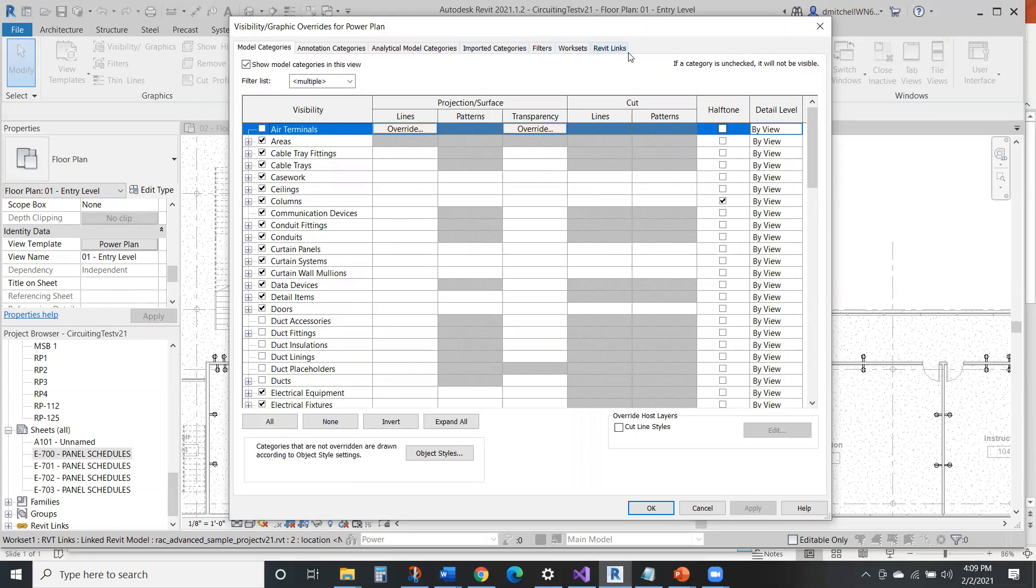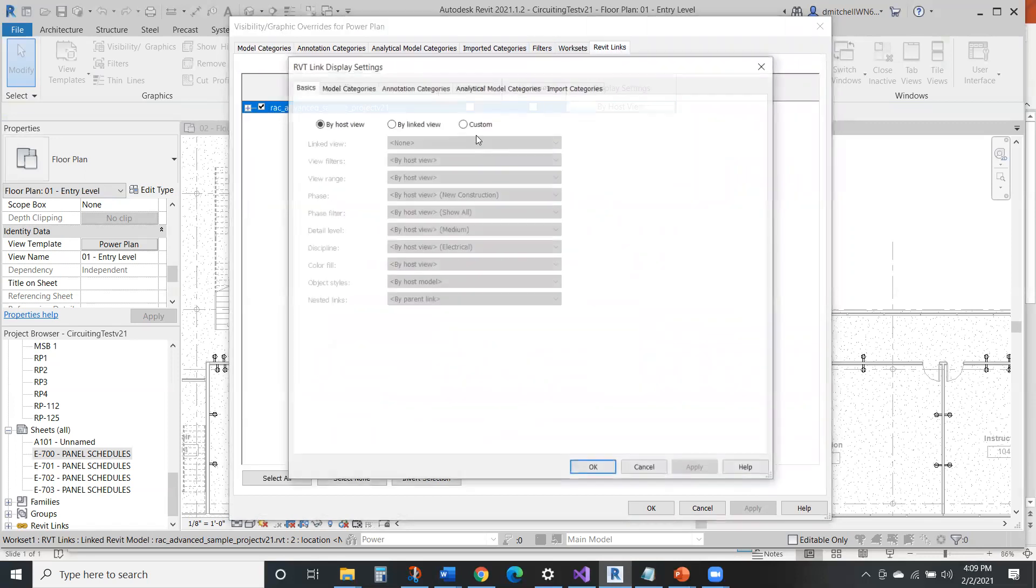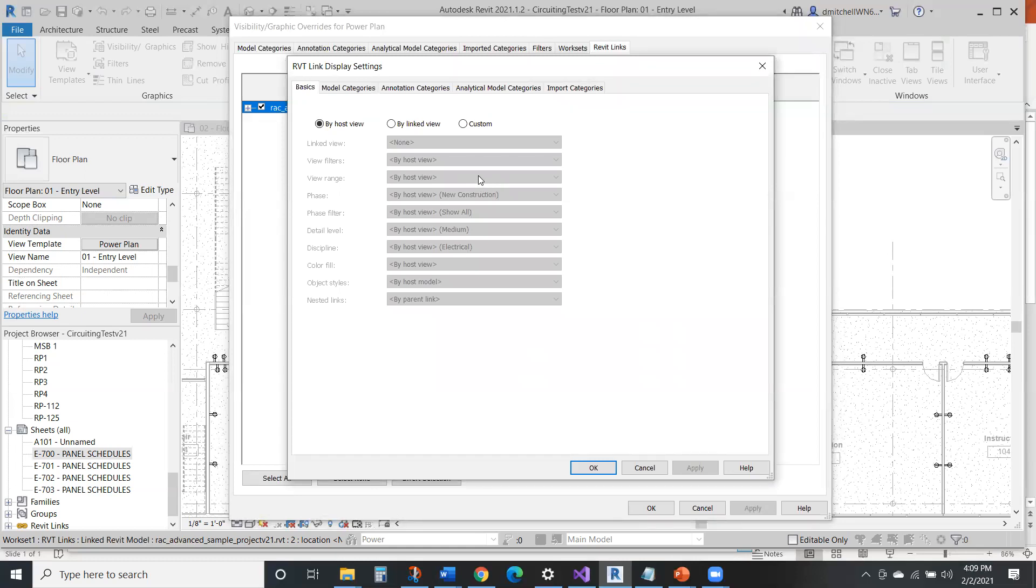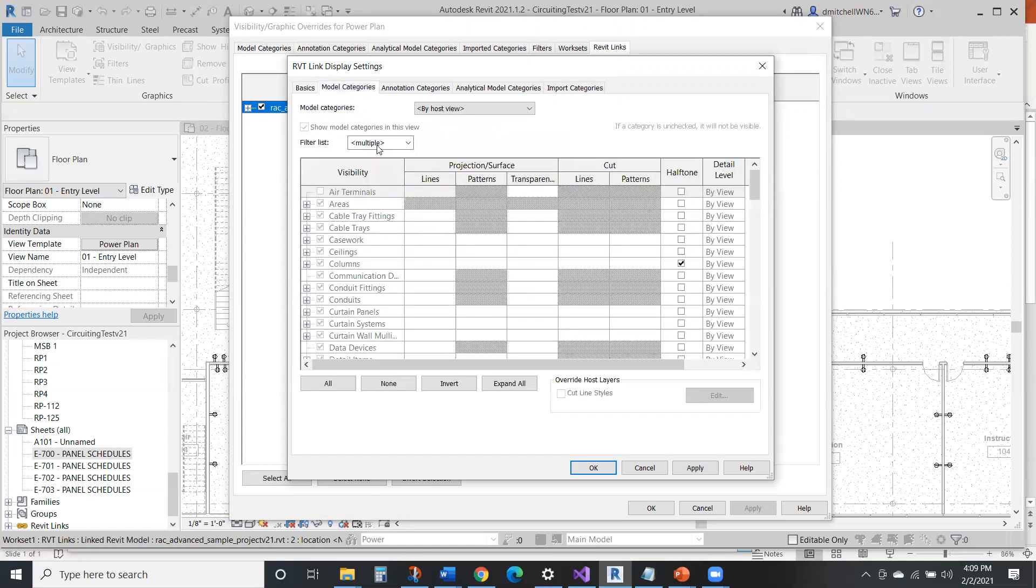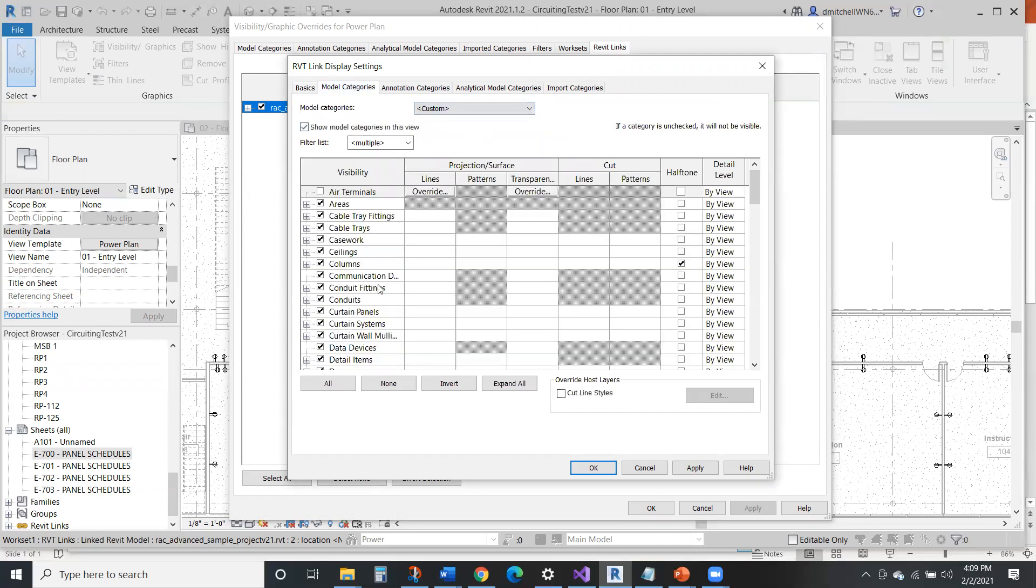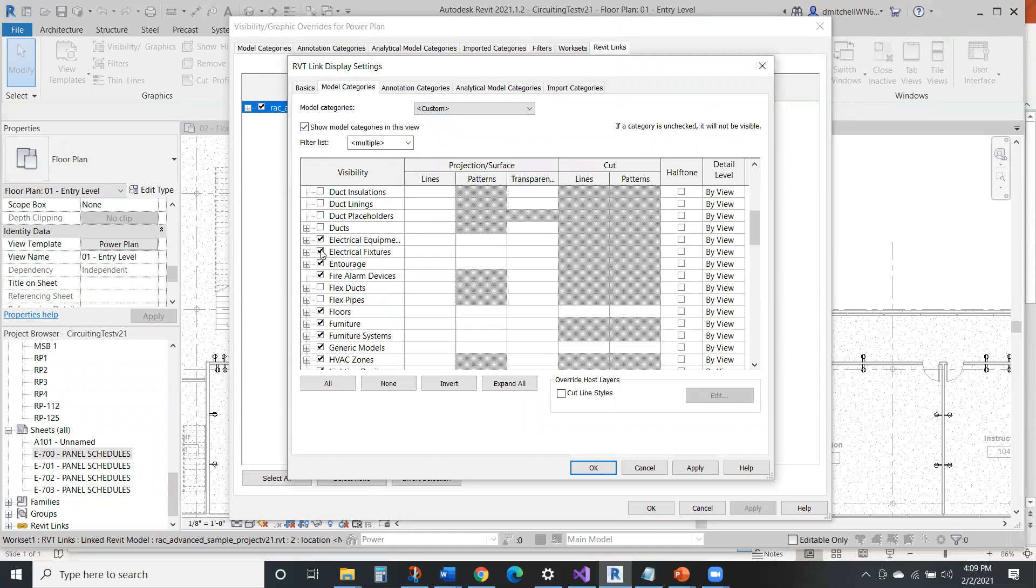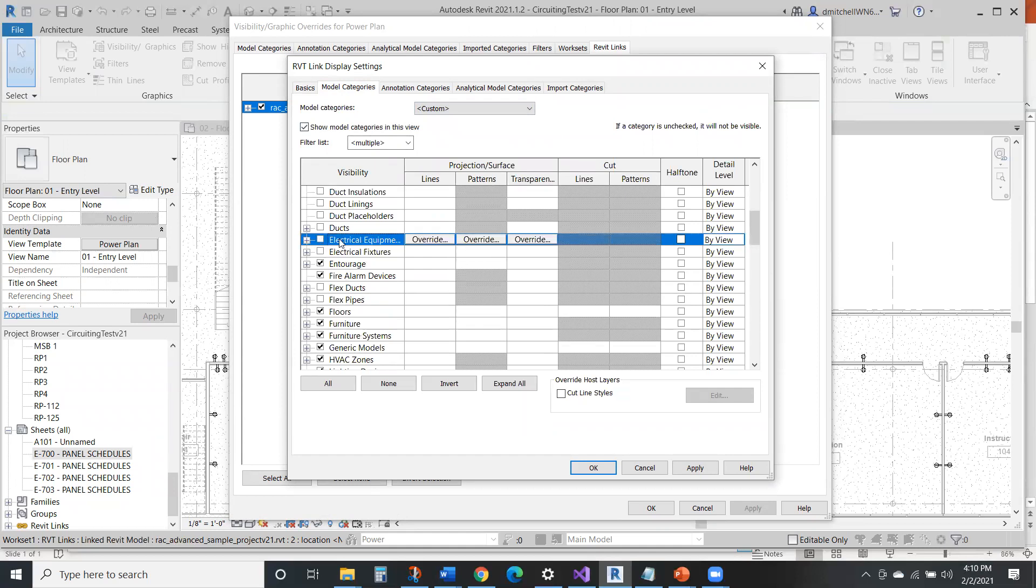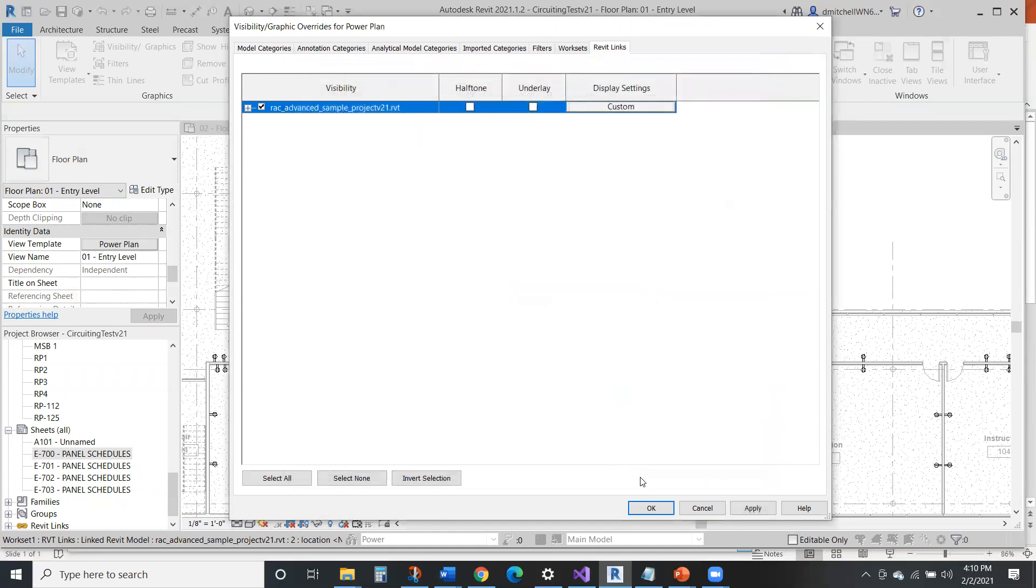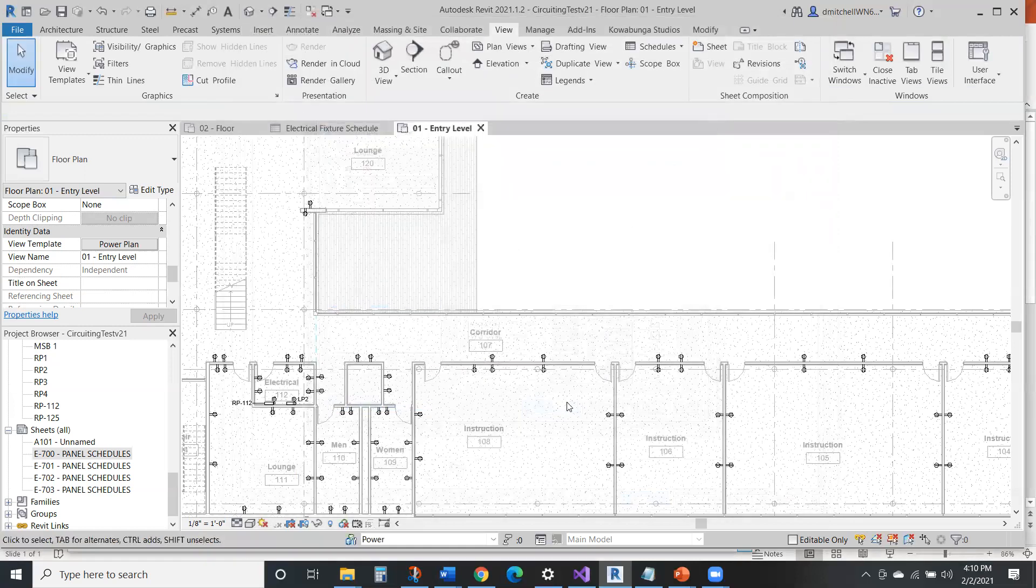And then really the other thing that you end up needing to do is basically hiding stuff in linked models. So if the architects are also showing like receptacles or lights or other content that you don't want to see in that particular view. Like you want your outlets, your lights to show up, but not from the architectural model. So you come in here and hit custom, then you can hit custom here. And then hide all the stuff that you don't want to see from like the electric or from the architectural model. So that's the other way to do it. I find that's much more effective than the worksets.